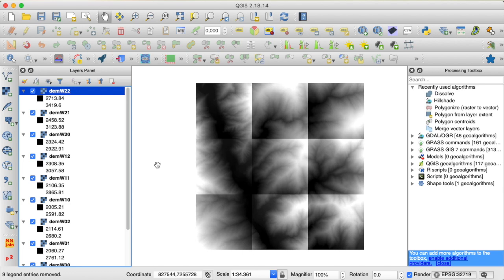Why would you want to do that? Well, maybe your raster data is just too large to be processed all at once, and for that you split it into smaller pieces, process each of them individually, and then merge the results back together. Okay, so let's get started and walk through everything step by step.